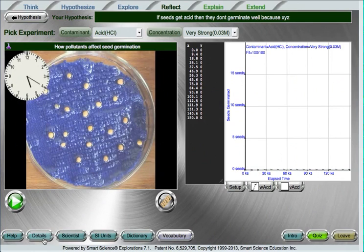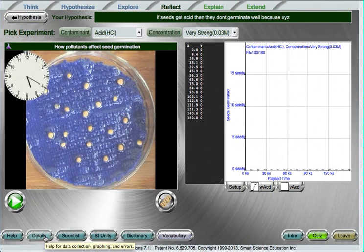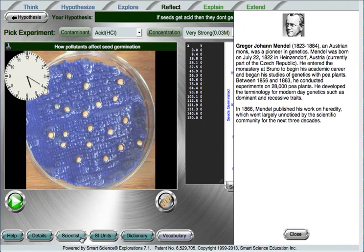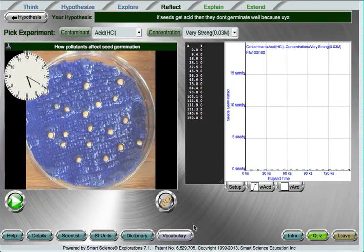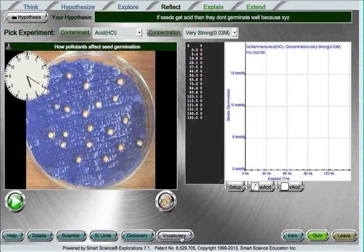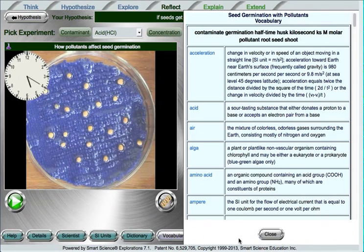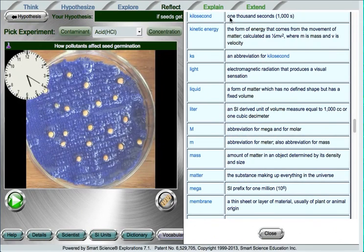Now you notice before I move on there are some supporting pieces here. We have a help page to help with how to navigate labs. We have a details page, so some background on the science behind this lab. We have a scientist page showing a relevant scientist who worked in this historical area of science, comparable to what this lab is about. We also include some SI units, a dictionary, and an interactive vocabulary. So if I click on the vocabulary list, I can go ahead and look up any of these words, such as, say, kilosecond, meaning 1,000 seconds.